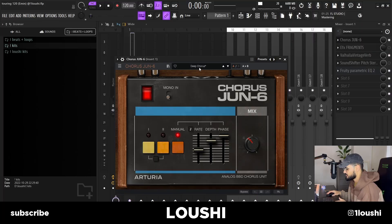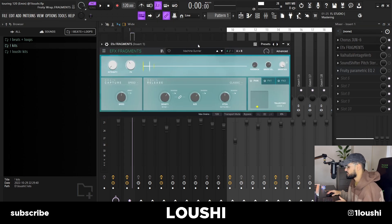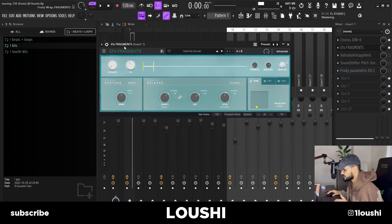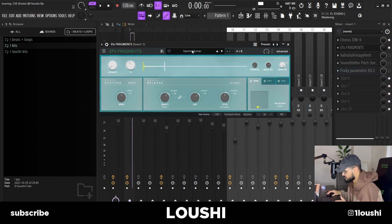After that, I started adding some effects. The first thing I added was Chorus Juno, Deep Chorus preset, at 38% mix. After that, I experimented — I didn't want to add the portal, so I went to FX Fragments. This changed the whole direction of the sample because I went to the Machine Gunner preset and brought the mix down to 50%. Now it sounds like this.